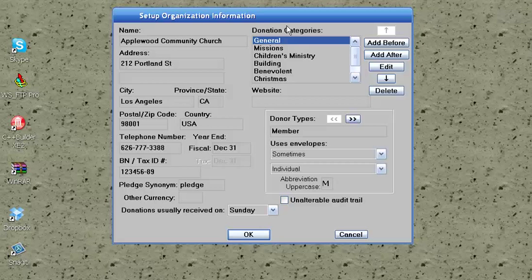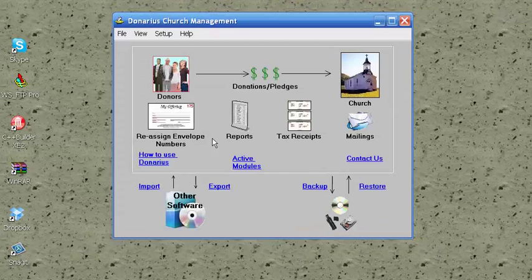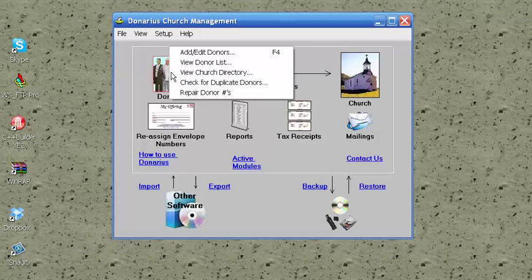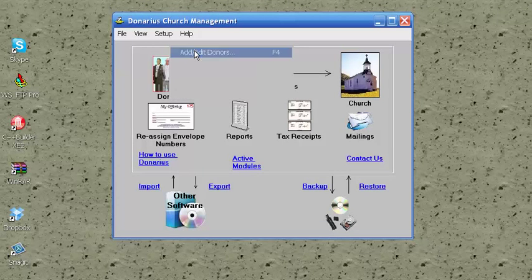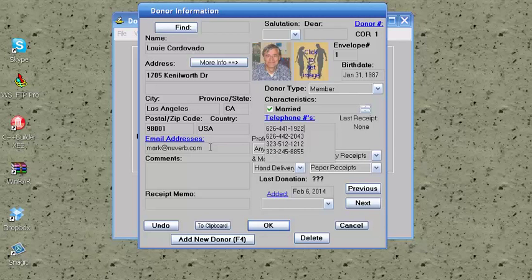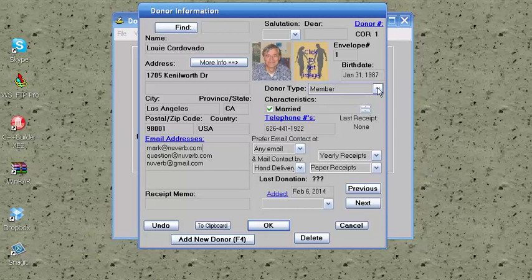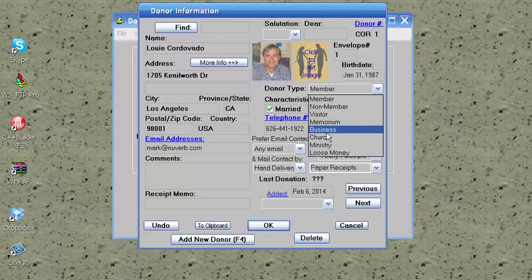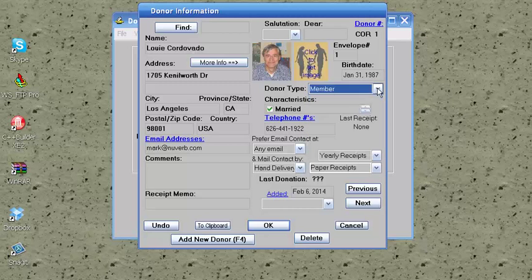Here you have donation categories that you use to indicate which funds different contributions go into. To indicate information for each donor, you choose Add Donor from the Donors icon. You have each person's name and address, their picture, up to four phone numbers, and three email addresses. You can also classify each person according to different donor types, and these are customizable to suit your needs.